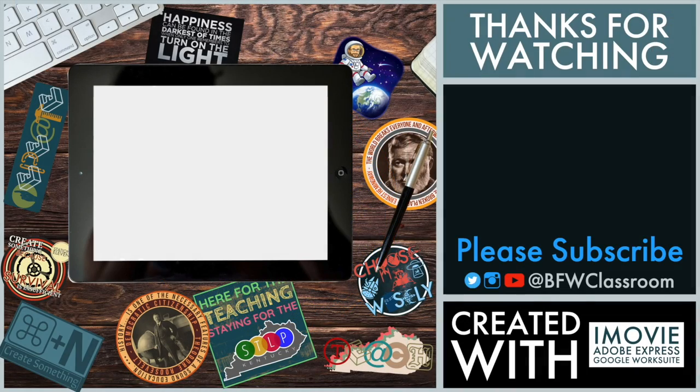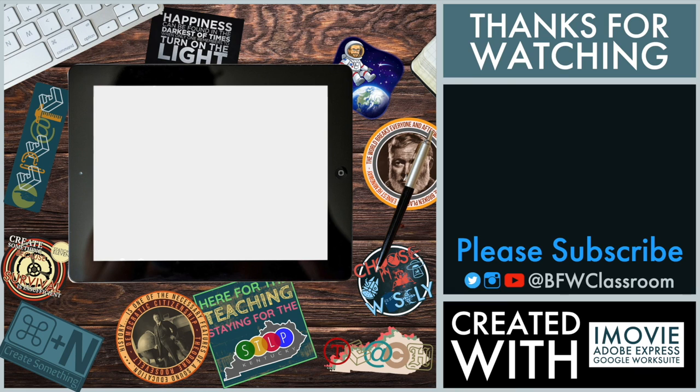Hey, don't forget to hit the subscribe button there on the right. Or click on the video above to see one of the other tutorials I've made. Again, this is Brian Wilson. Thank you for watching and I hope you enjoyed.